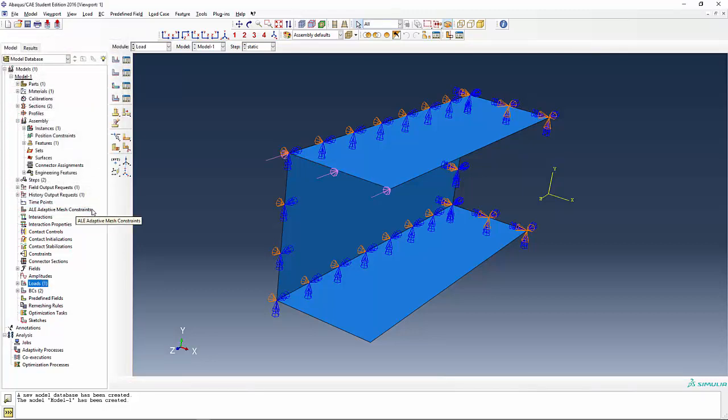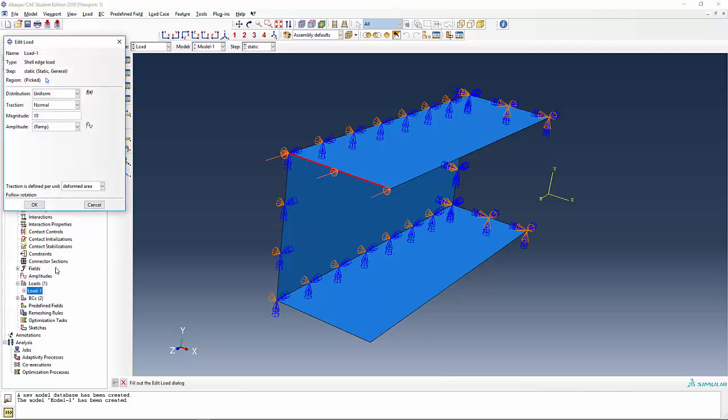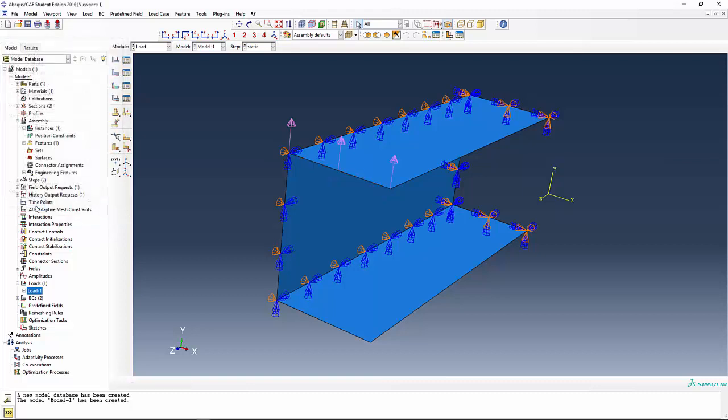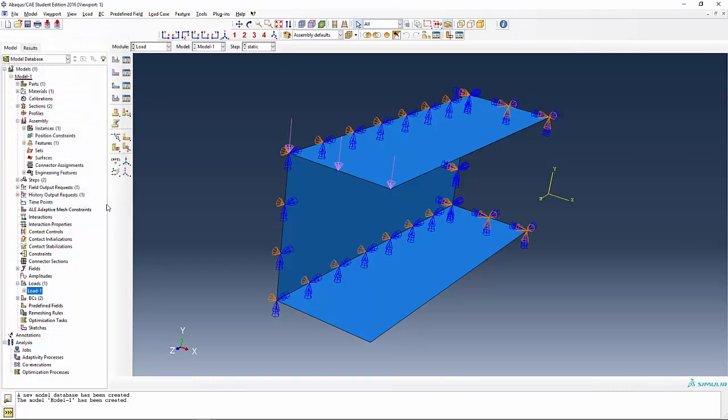I'm going to define shell edge load and say traction. In this case, I have no idea. I'm going to leave it as the normal and say magnitude is 10. Again, I don't know anything about the direction and I'm going to say okay and see what happens. That's not precisely what I wanted. So what do I do? I simply double click on it, double click on the load and instead of traction being the normal, I want a traction, make it a transverse direction and say okay. Well, that direction is upward. I want it to go downward. One more trick of the trade is to simply change that to negative 10 and say okay and you're in business.